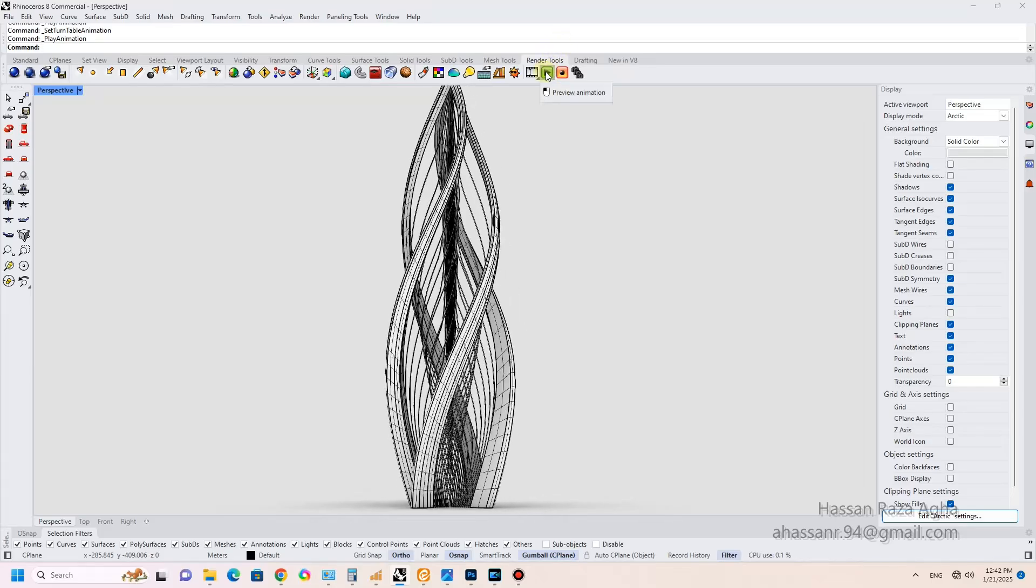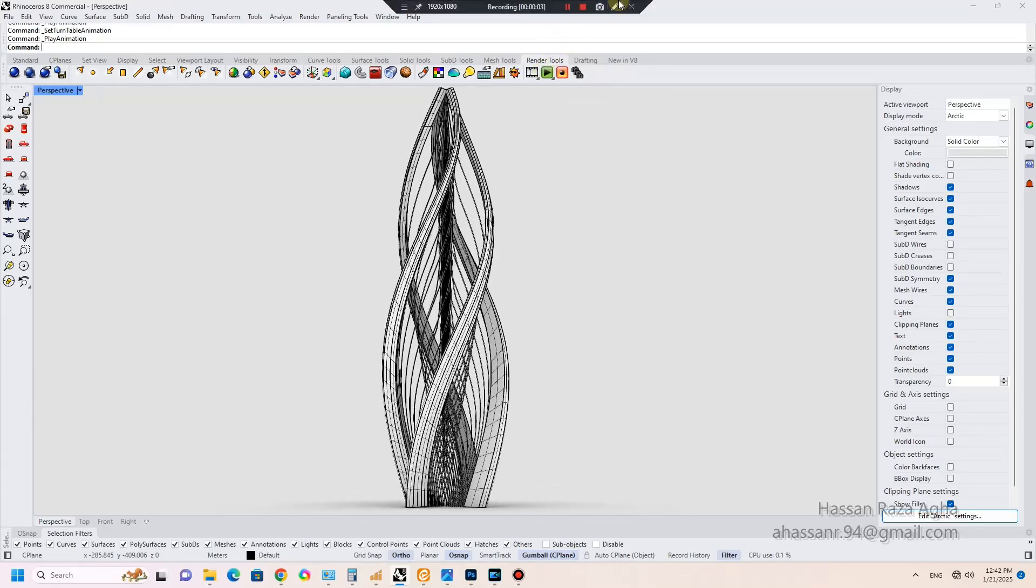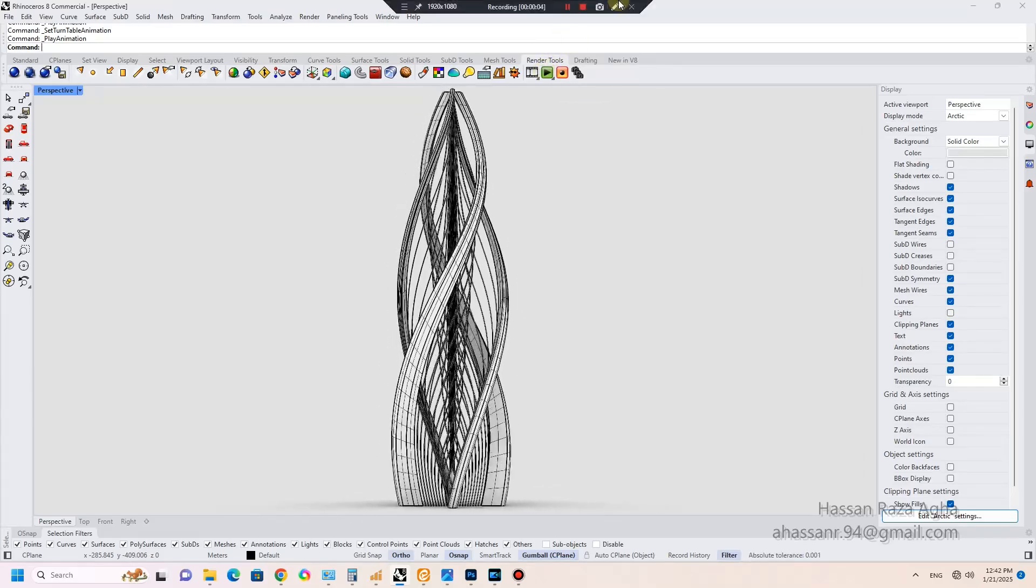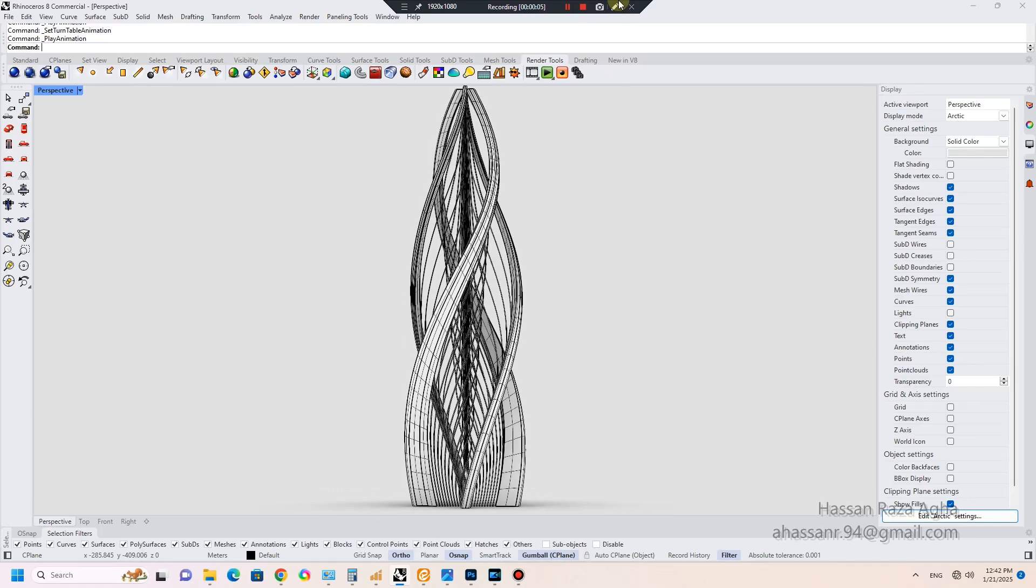Hi! Welcome to my channel Mr. Rhino3D. Let's model Blossoming Flower Tower in 5 minutes.